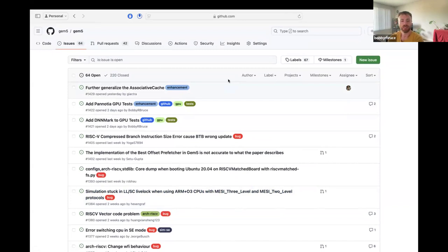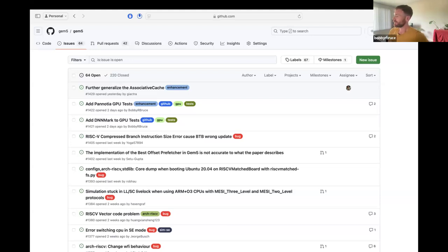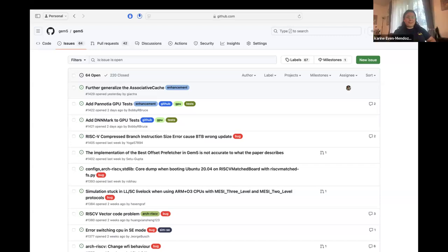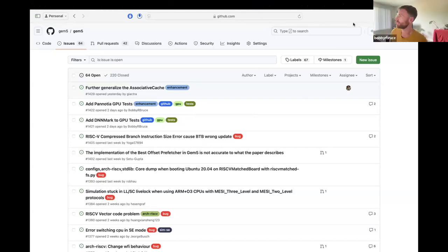Does anyone have any gem5-related development discussion they want to bring up? Sometimes these meetings don't have much to discuss and that's fine — I take that as a sign that we're doing a really good job. Okay, how do you pronounce your name? I'd love to hear what you've prepared and hopefully we can give you some feedback.